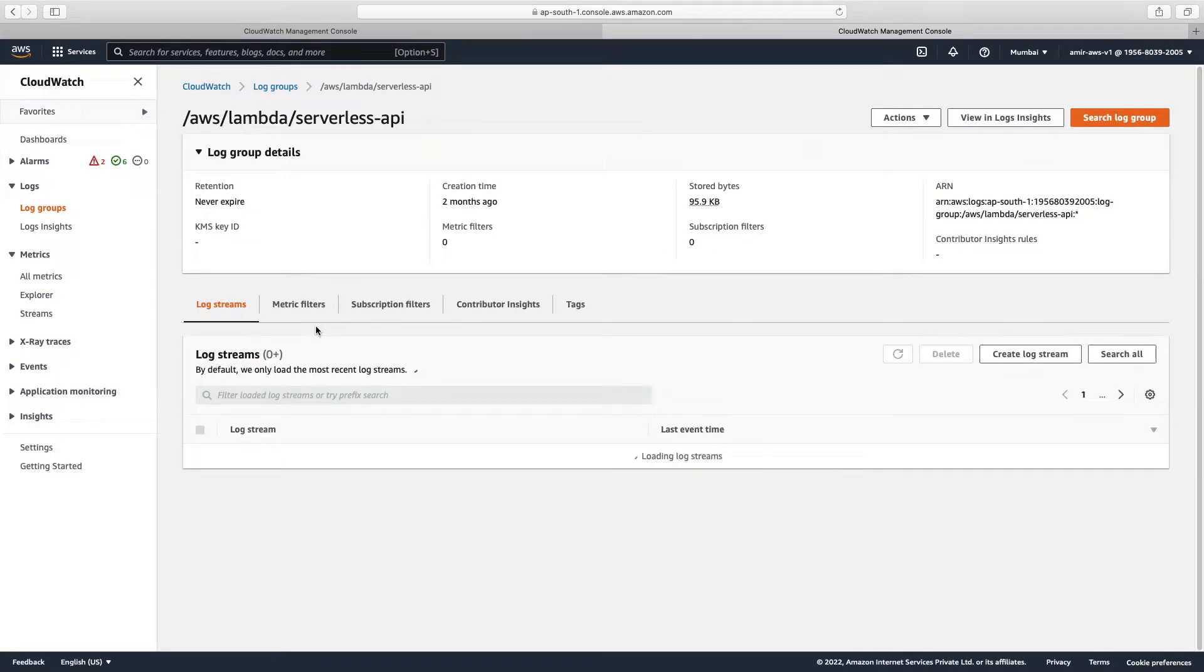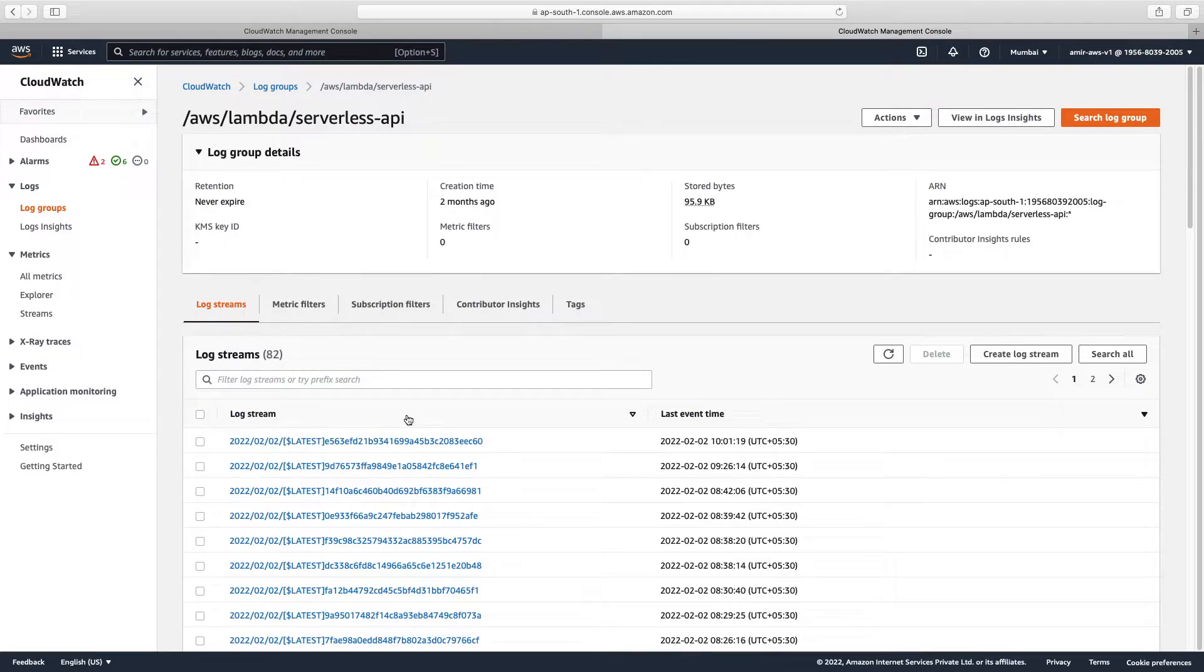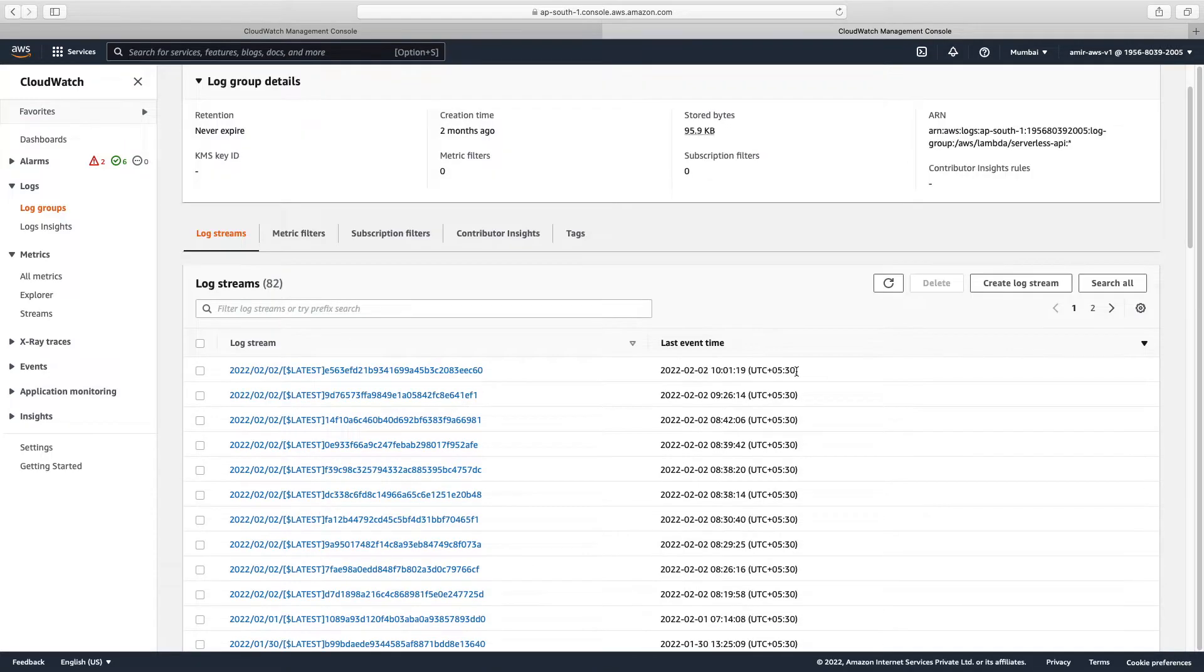For example, recently we were working on a serverless API lambda function, so we can see logs over here in real time also. We'll now generate an error and fix it. So when we go to the serverless API, we see list of logs.